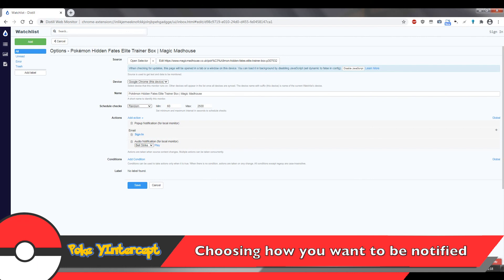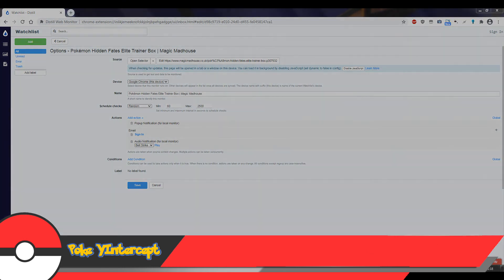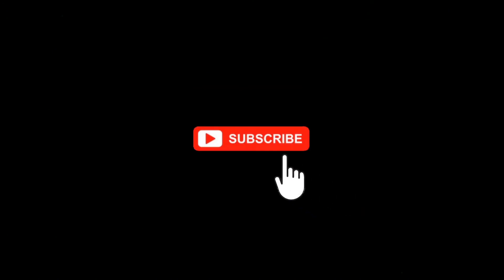Anyways, hope you guys enjoyed this video. If you found this helpful, please consider giving this video a thumbs up and if you'd like to remain informed about Pokemon collecting in general, don't forget to subscribe. I'll see you guys next time.